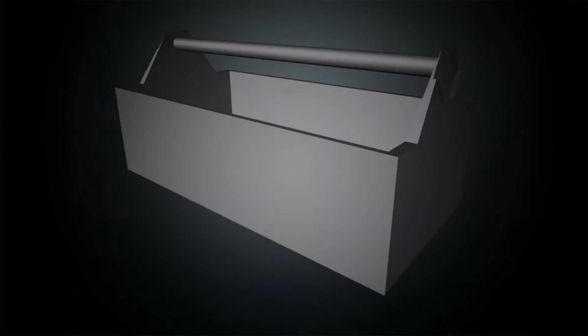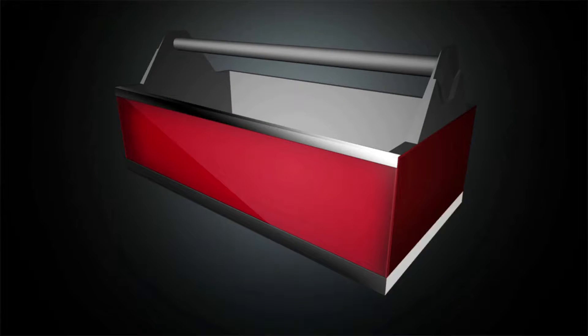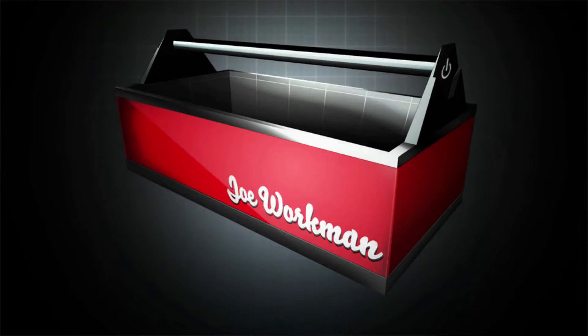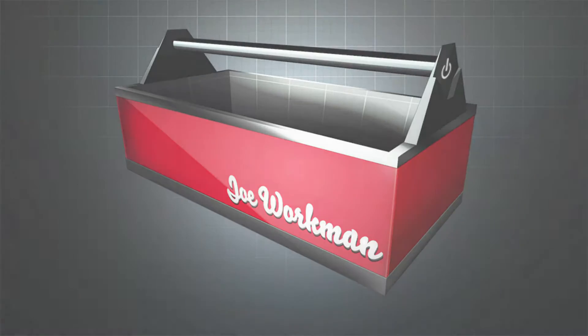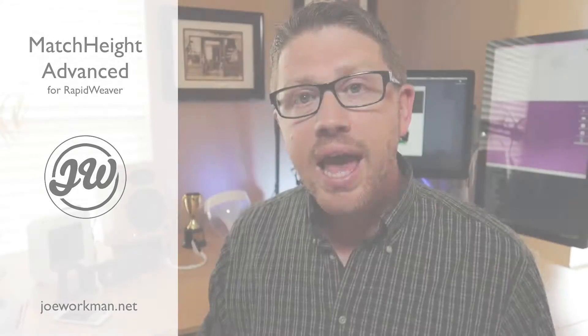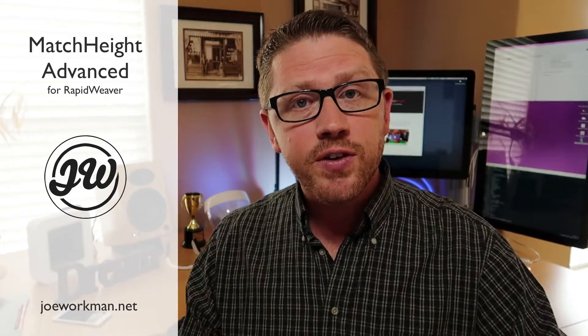Let's get down and dirty with all the awesome settings in the match height stack. Hey everybody, Joe Workman here and in this video, we're going to be going in depth into the match height stack.